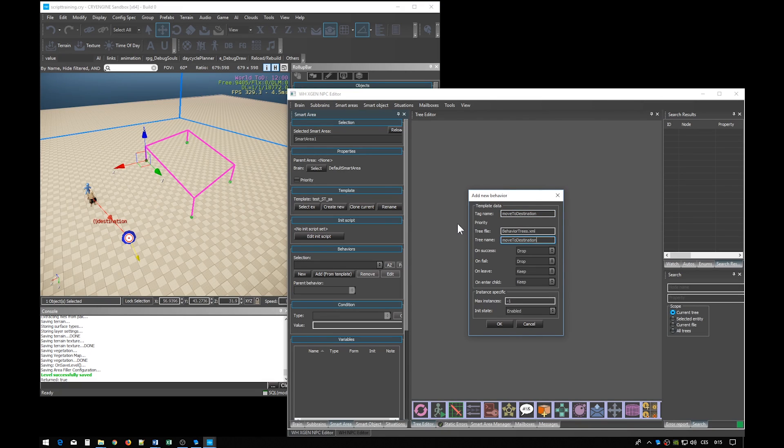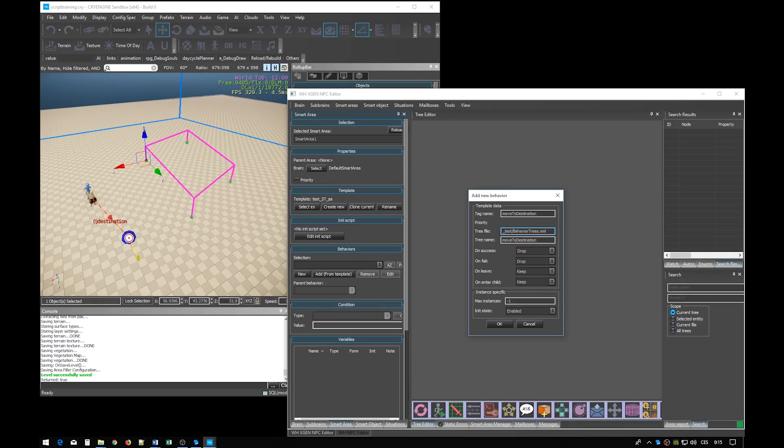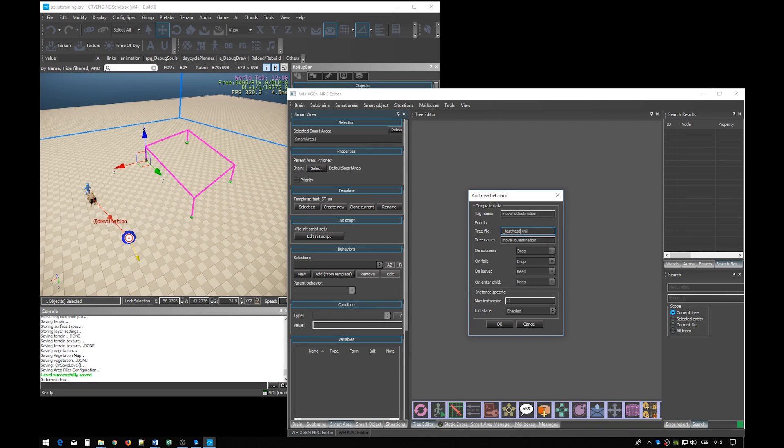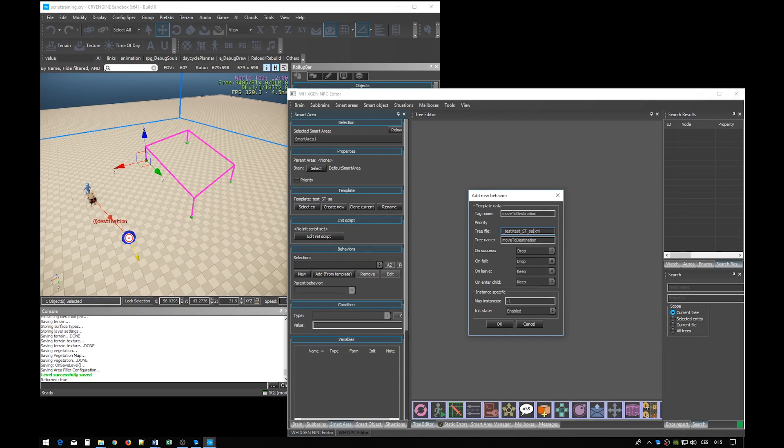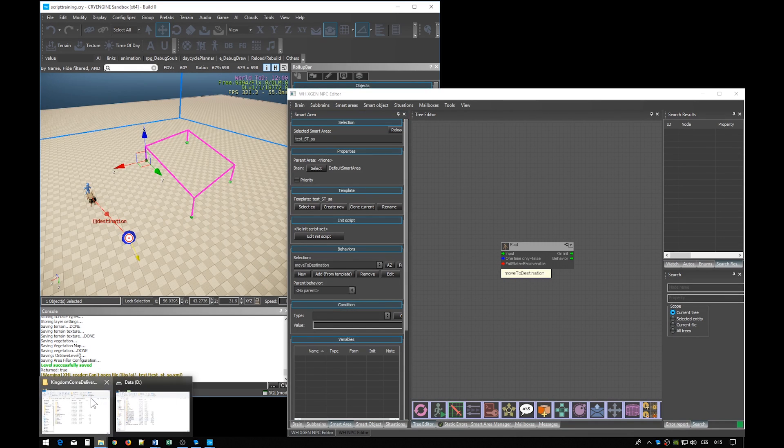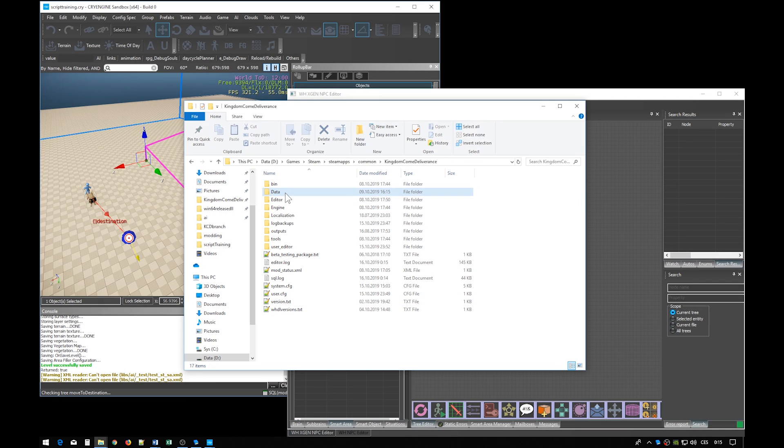And just like in the brain creation process we have to define an XML file. This field points to the same folder so let's create our new XML file for this smart area. Let's use the same subfolder and give the same name as that of the smart area entity. We can leave the other options at the default settings. Press OK. When you recheck the AI root folder you can see the file was created.